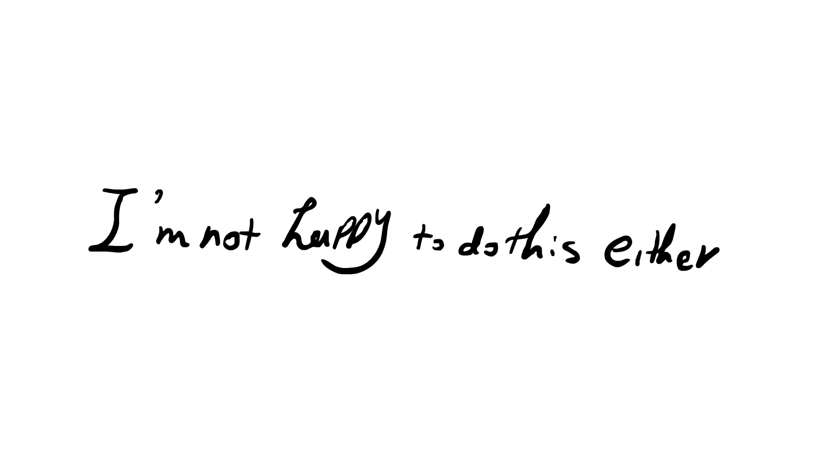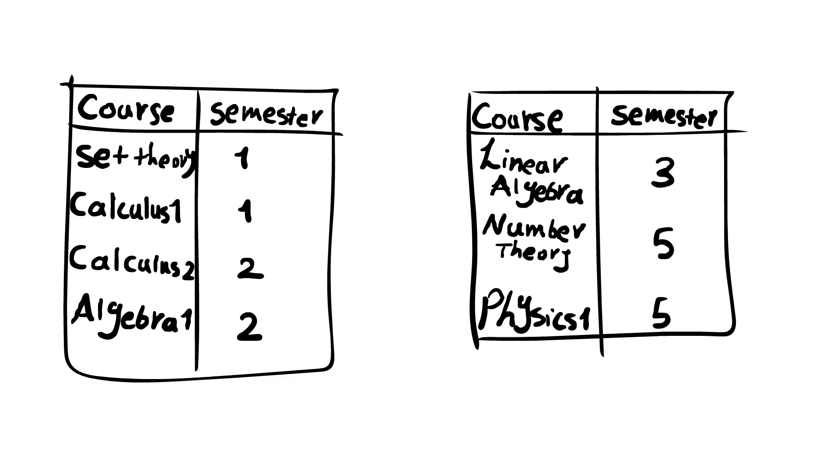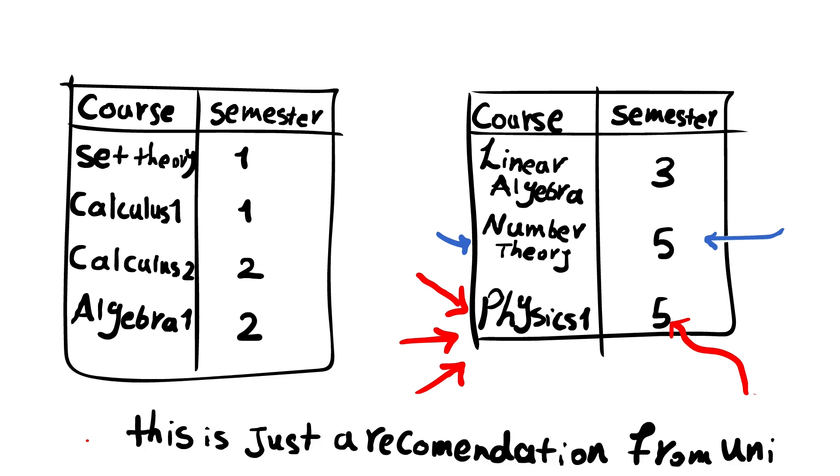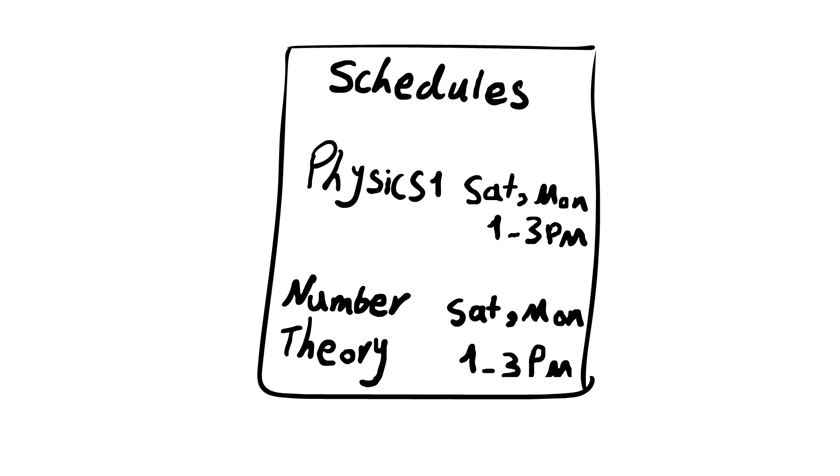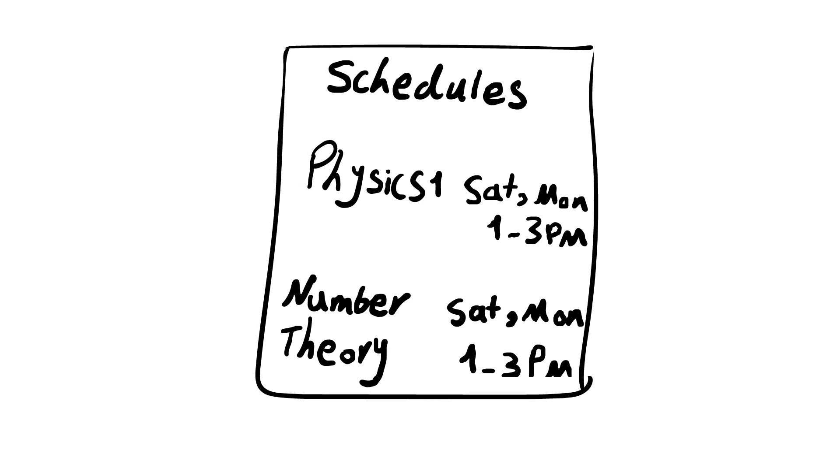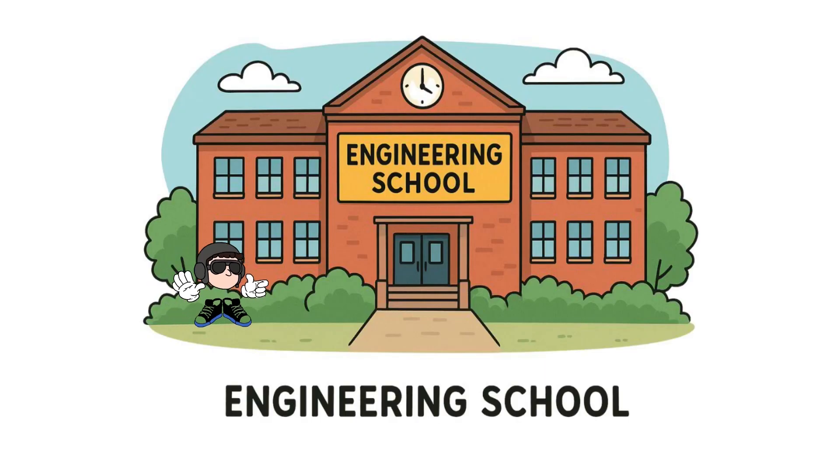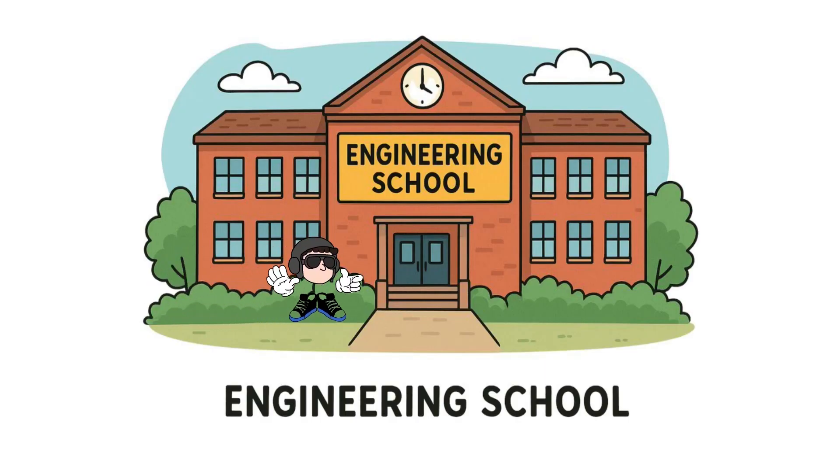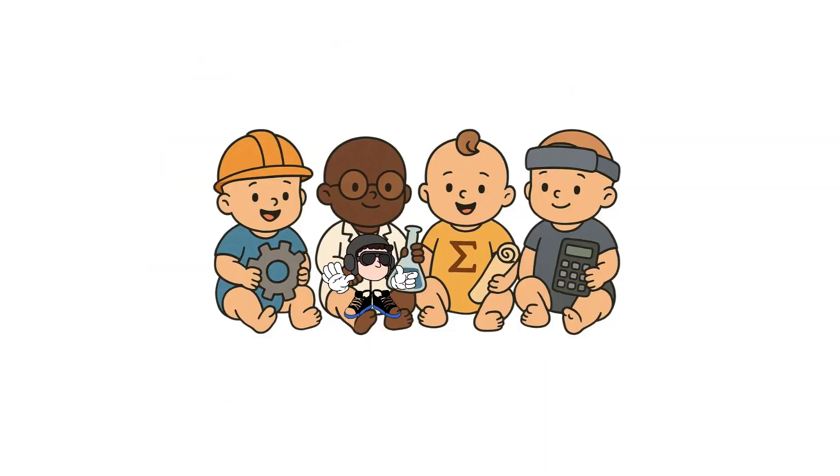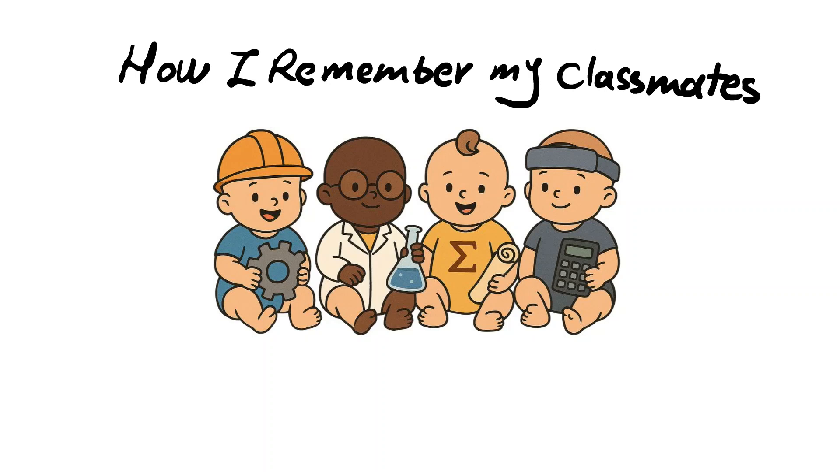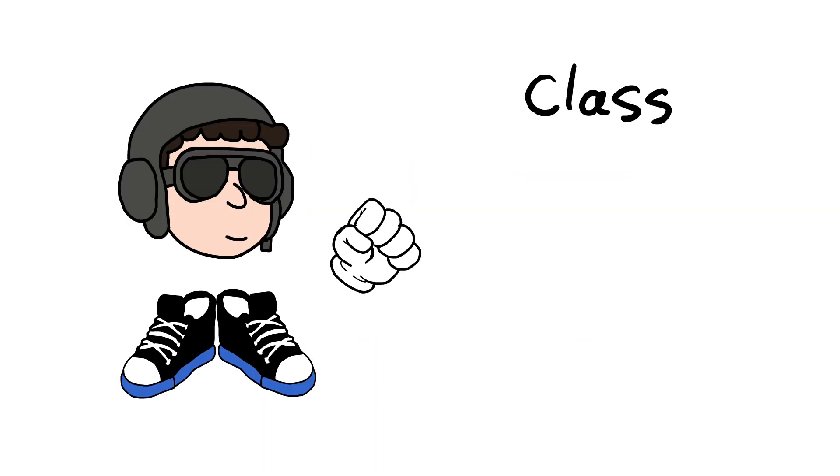So here's what happened. Math majors are supposed to take physics one in their fifth semester. And somehow my number theory course, which we also are supposed to take in our fifth semester, was at the same time as physics one. So I had to take it in an engineering school, which engineer students take on their first semester.